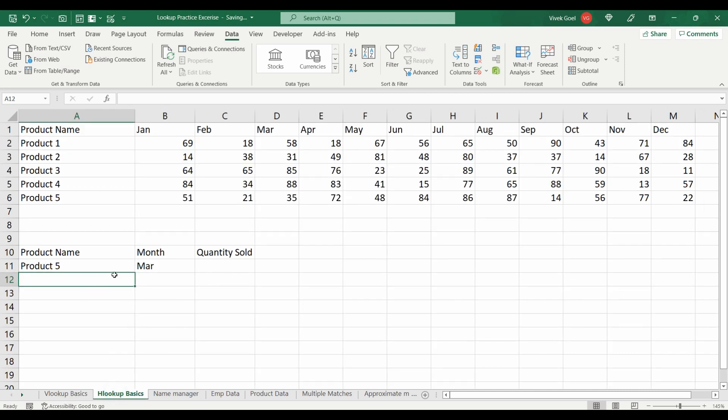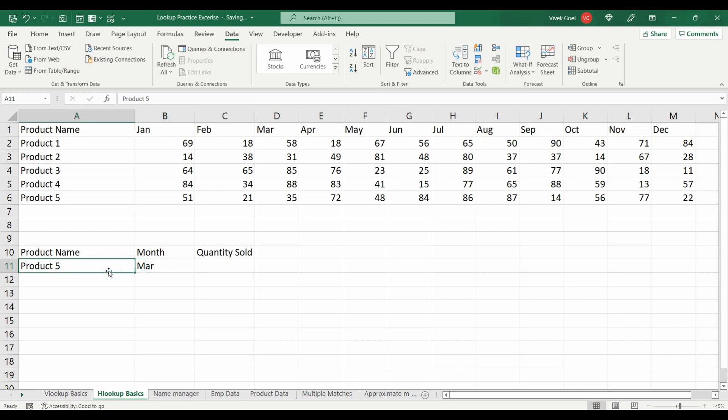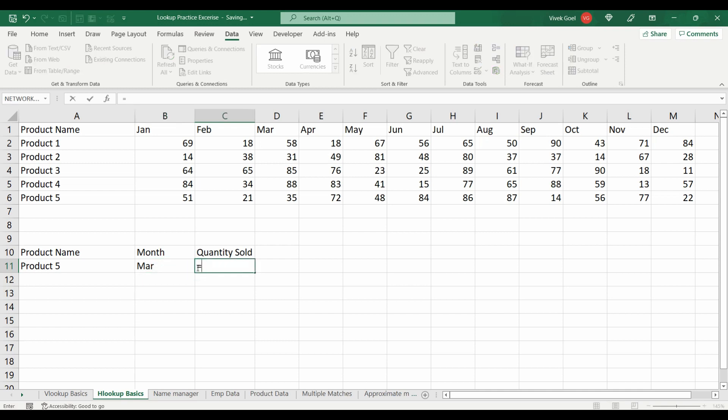For the second question, you have to return the quantity sold for product 5 in the month March. Please solve it using HLOOKUP also.